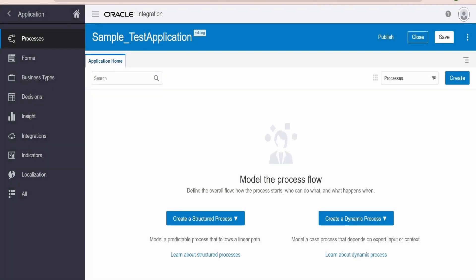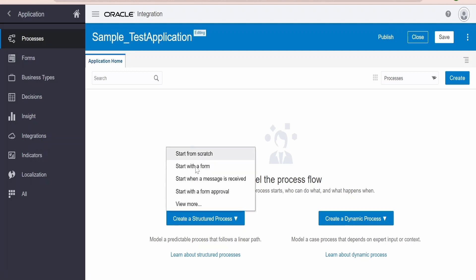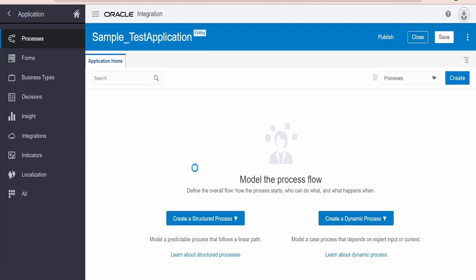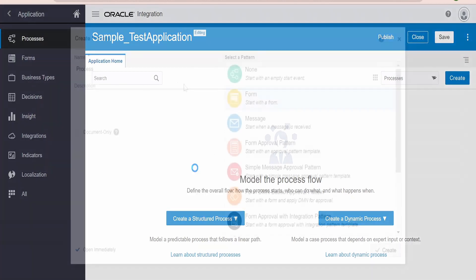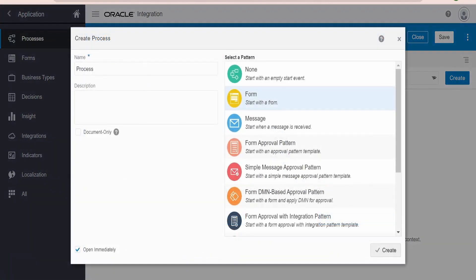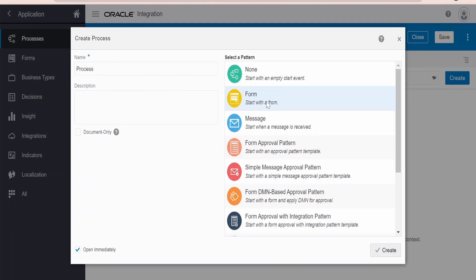I have created one sample test application. This is the process application. I am going to create a structured process which will start with the form. Let me create one — I am going to click on this and select 'Start with the Form'. I am keeping everything default and clicking on Create. You have to make sure the pattern selected is Form. Click on Create.